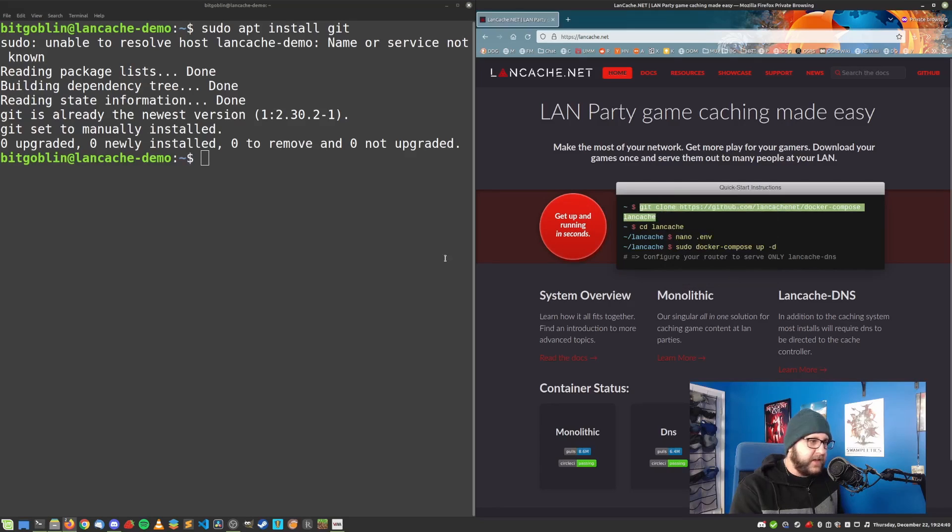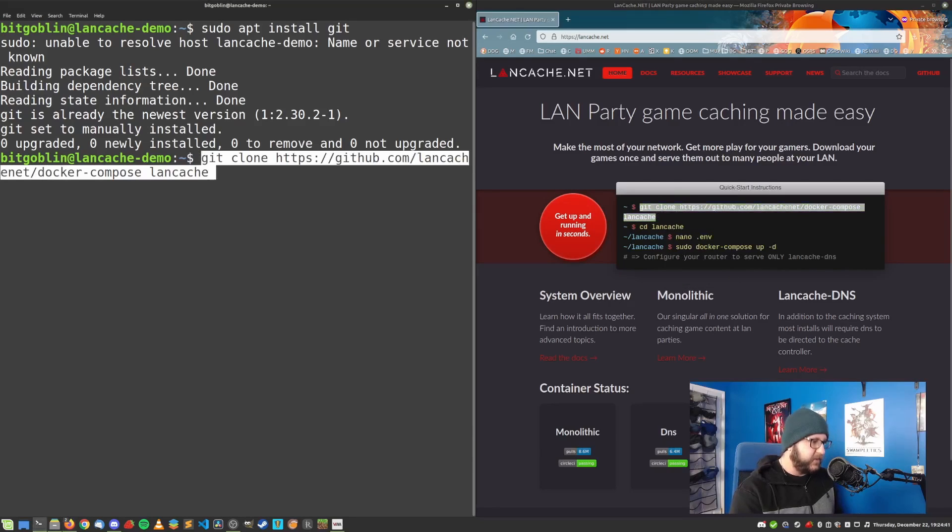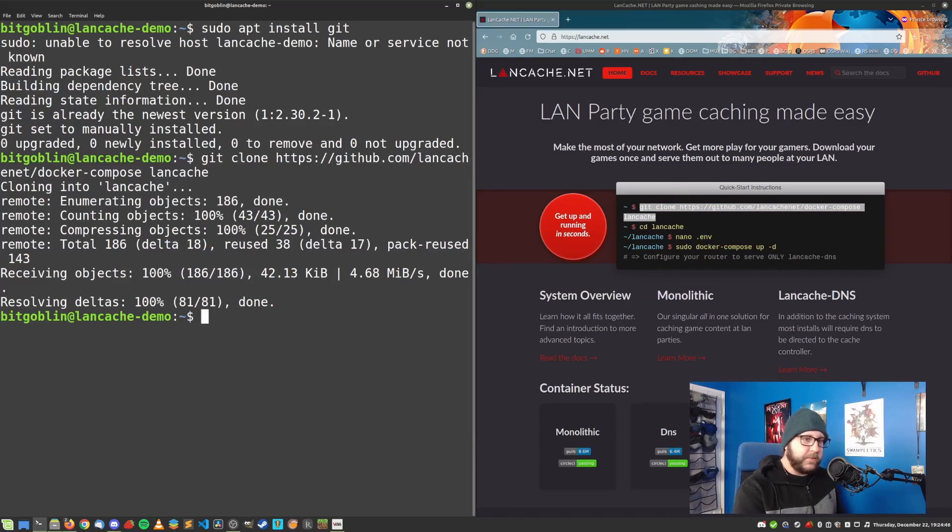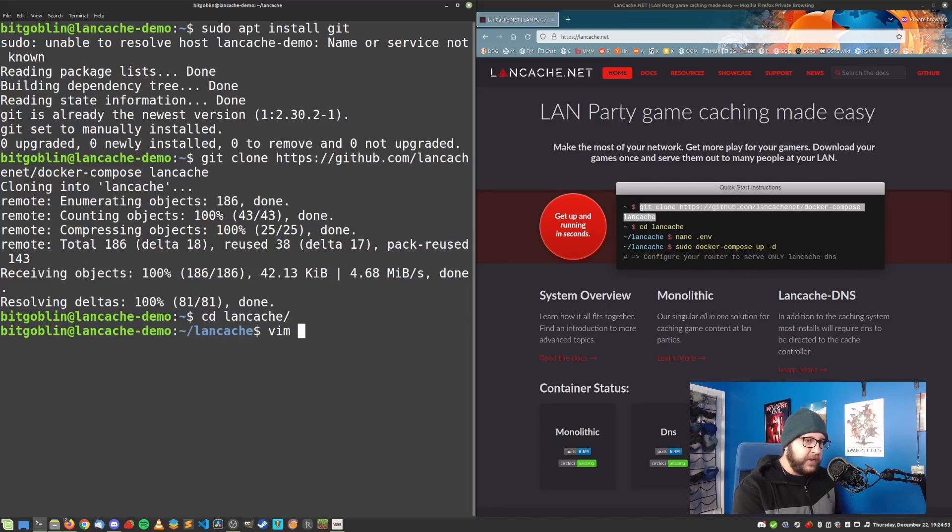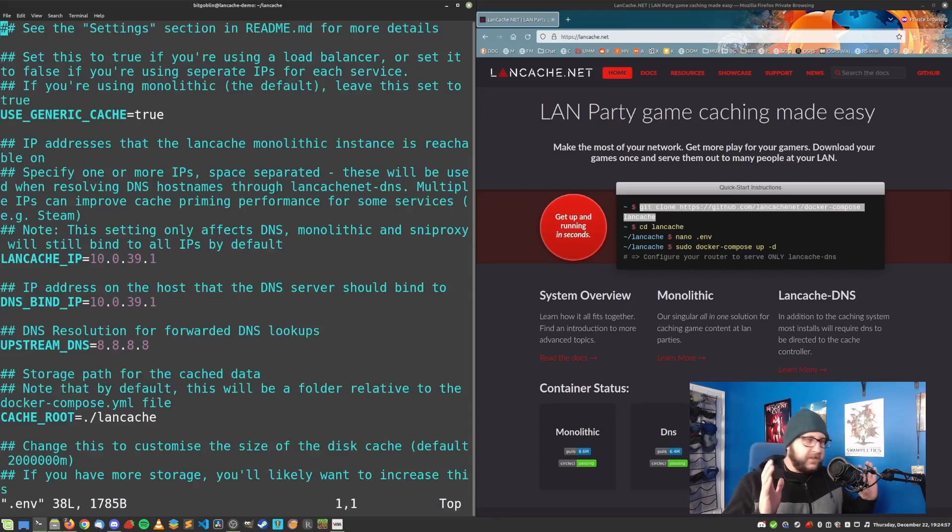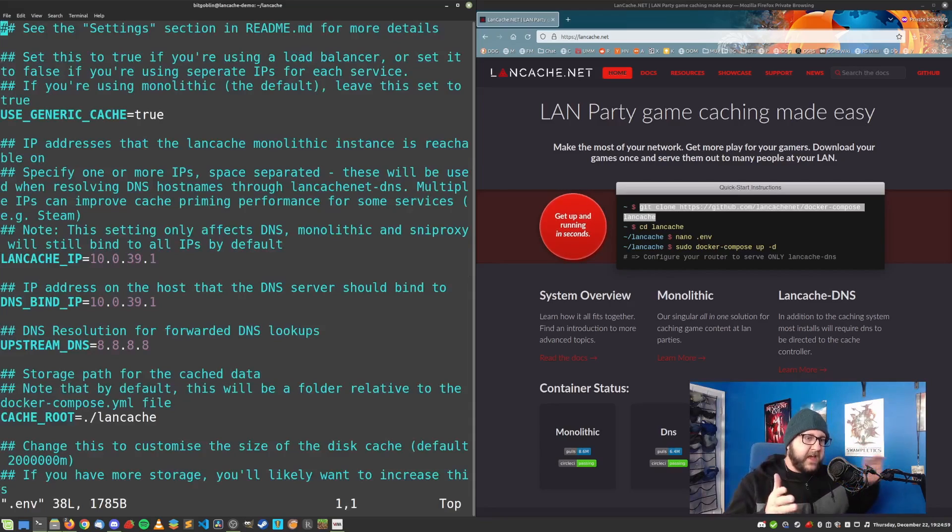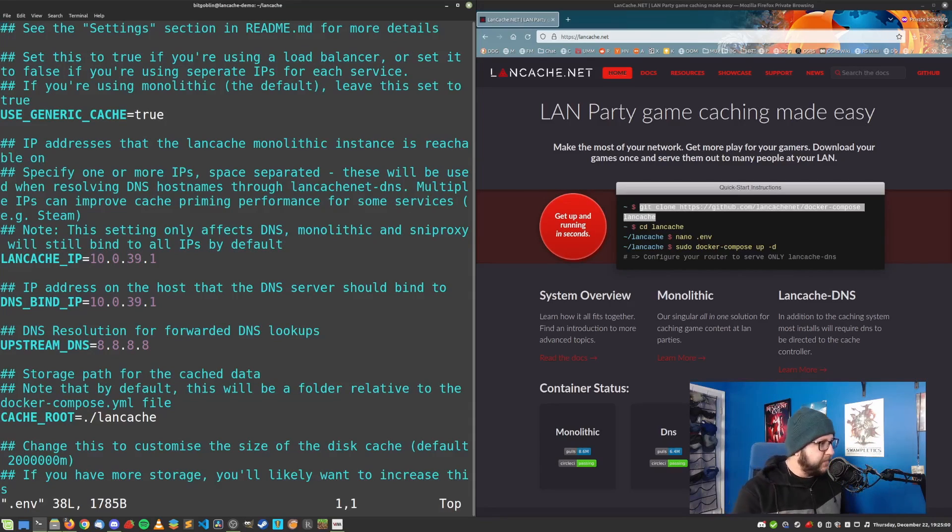So now we can run this git clone command. Let's just copy that. Paste it over here. Boom, the repository is cloned. Now we just need to CD into that LandCache directory. And then we need to open up that .env file. What this is, is it has some parameters that LandCache needs to get started.